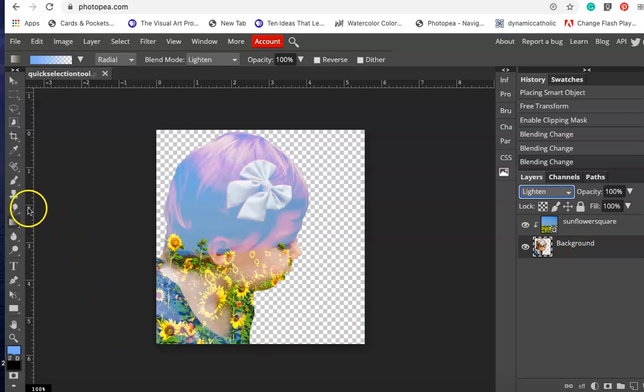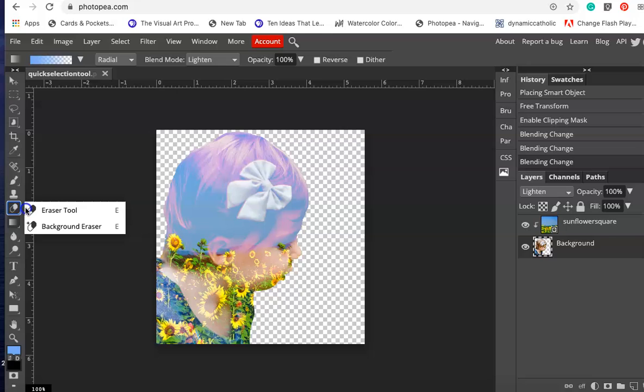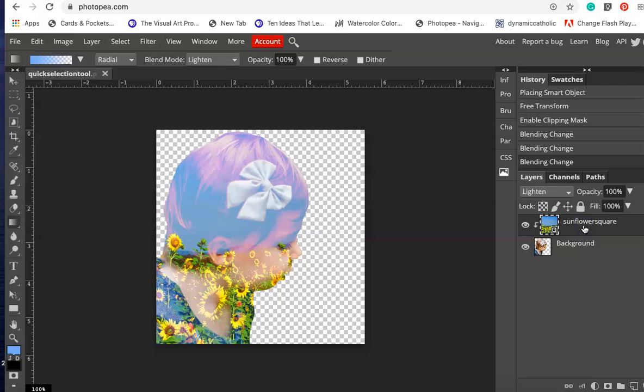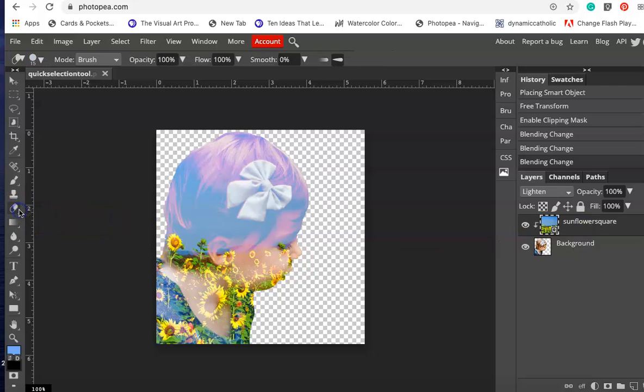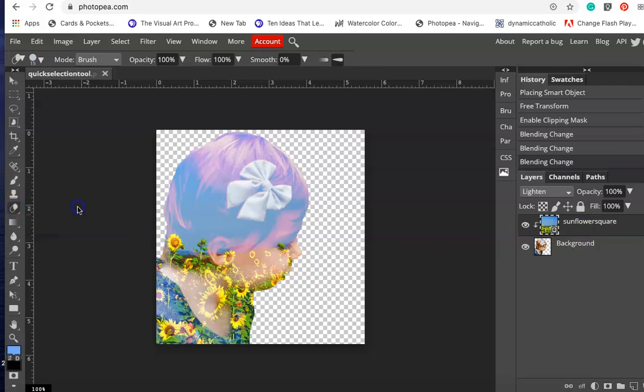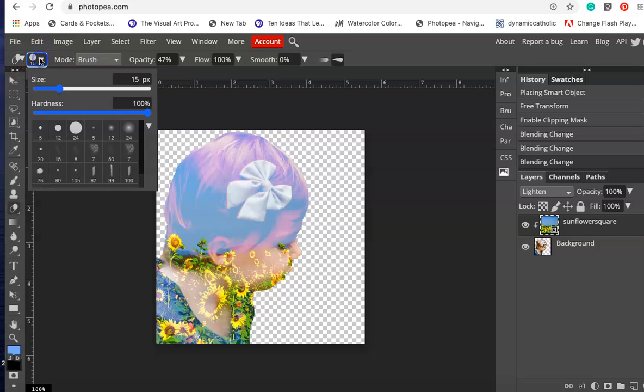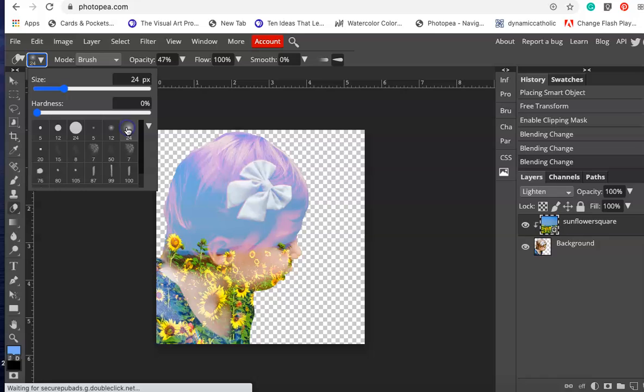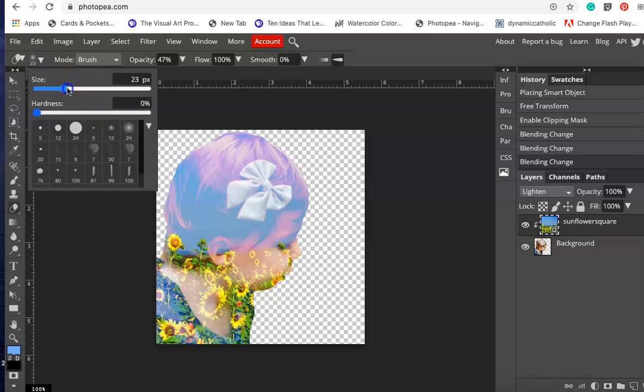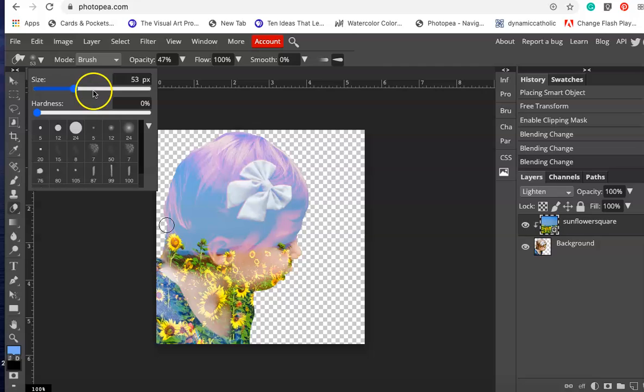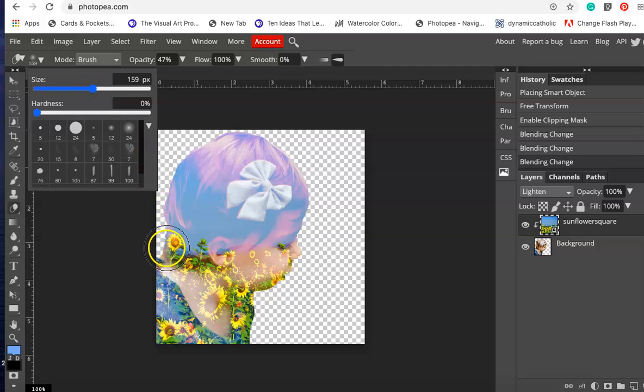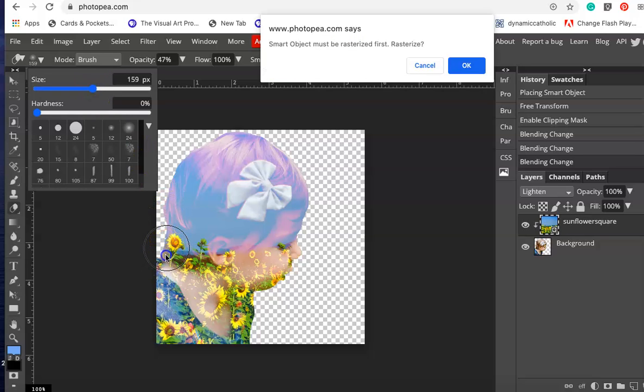I'm also going to lighten some areas a little bit by grabbing the eraser tool, going back up to the sunflowers, and making sure I have that eraser tool. I am going to lower the opacity of the eraser tool way down and make it a kind of fuzzy eraser tool, a little bit bigger.